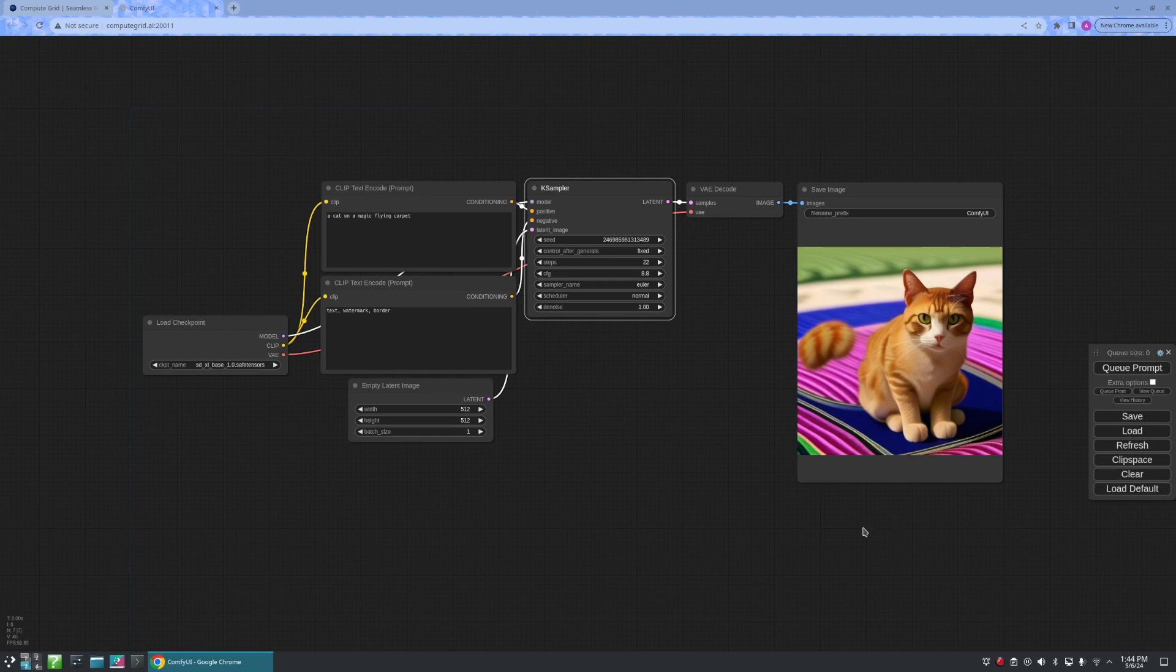And just like that, we have created an account, rented and started up an instance, and we are able to create an AI image using Compute Grid.